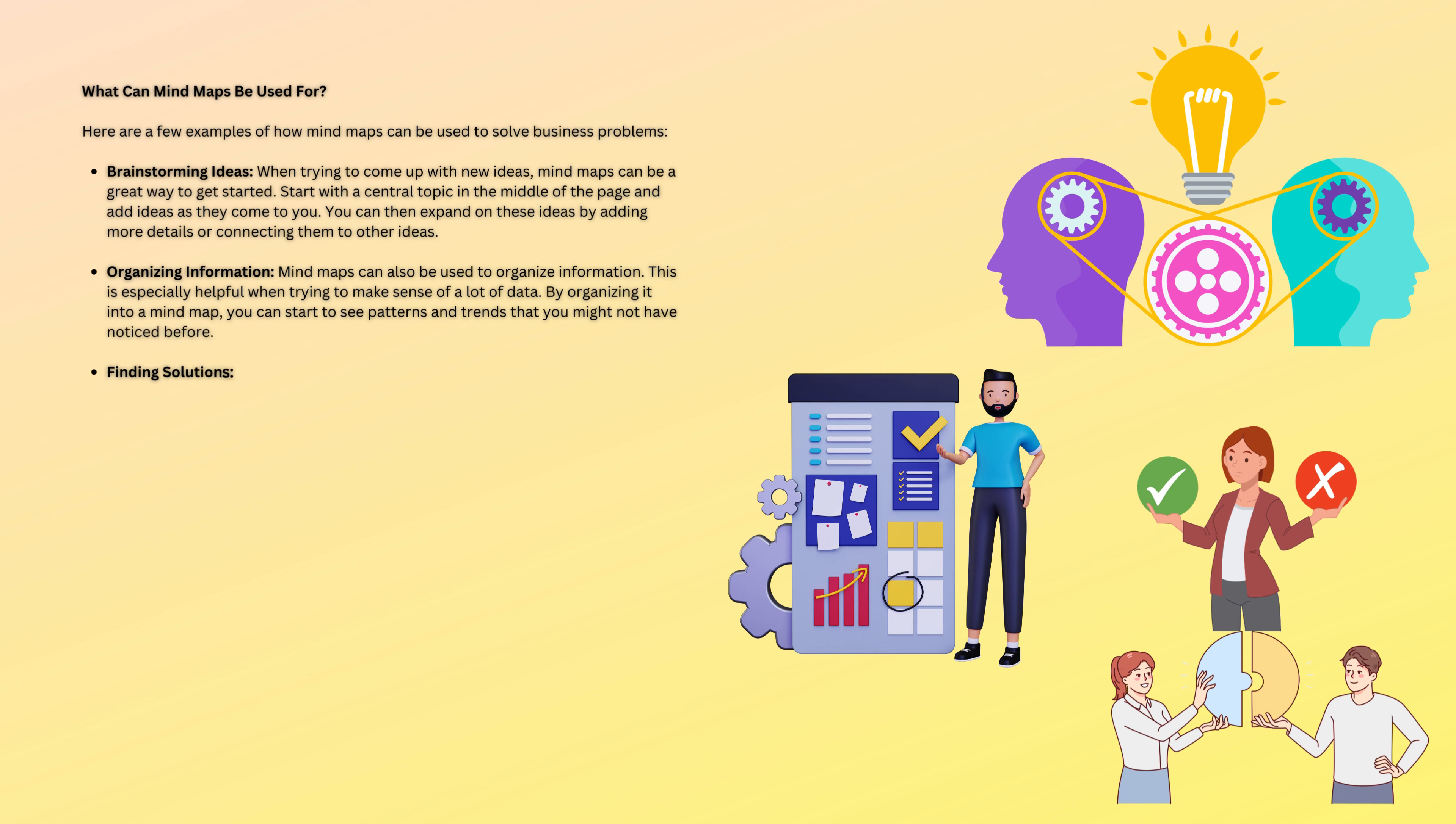Finding solutions. Mind maps can also be used to find solutions to problems. Brainstorm potential solutions and then evaluate each to see which is the best option.